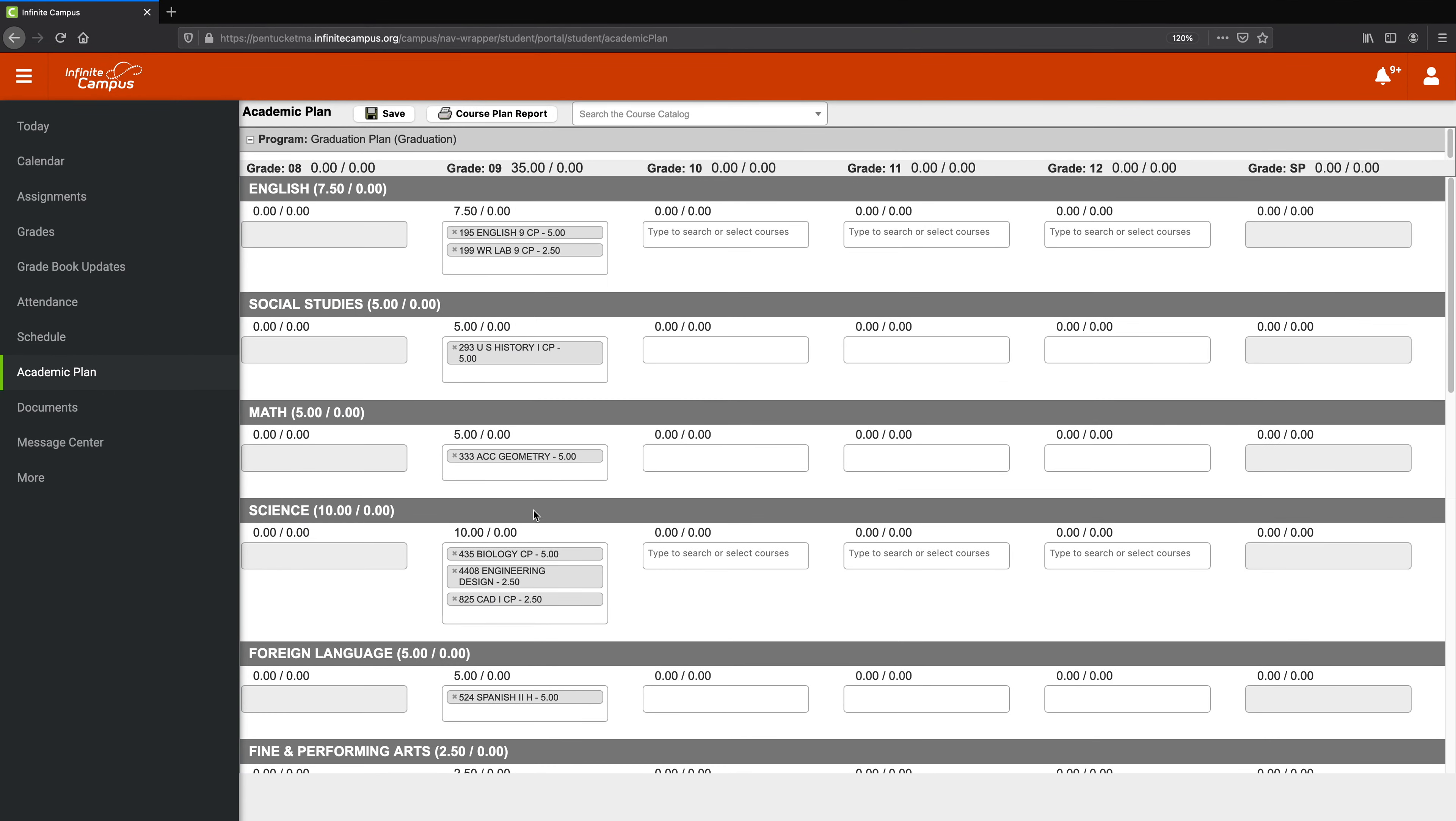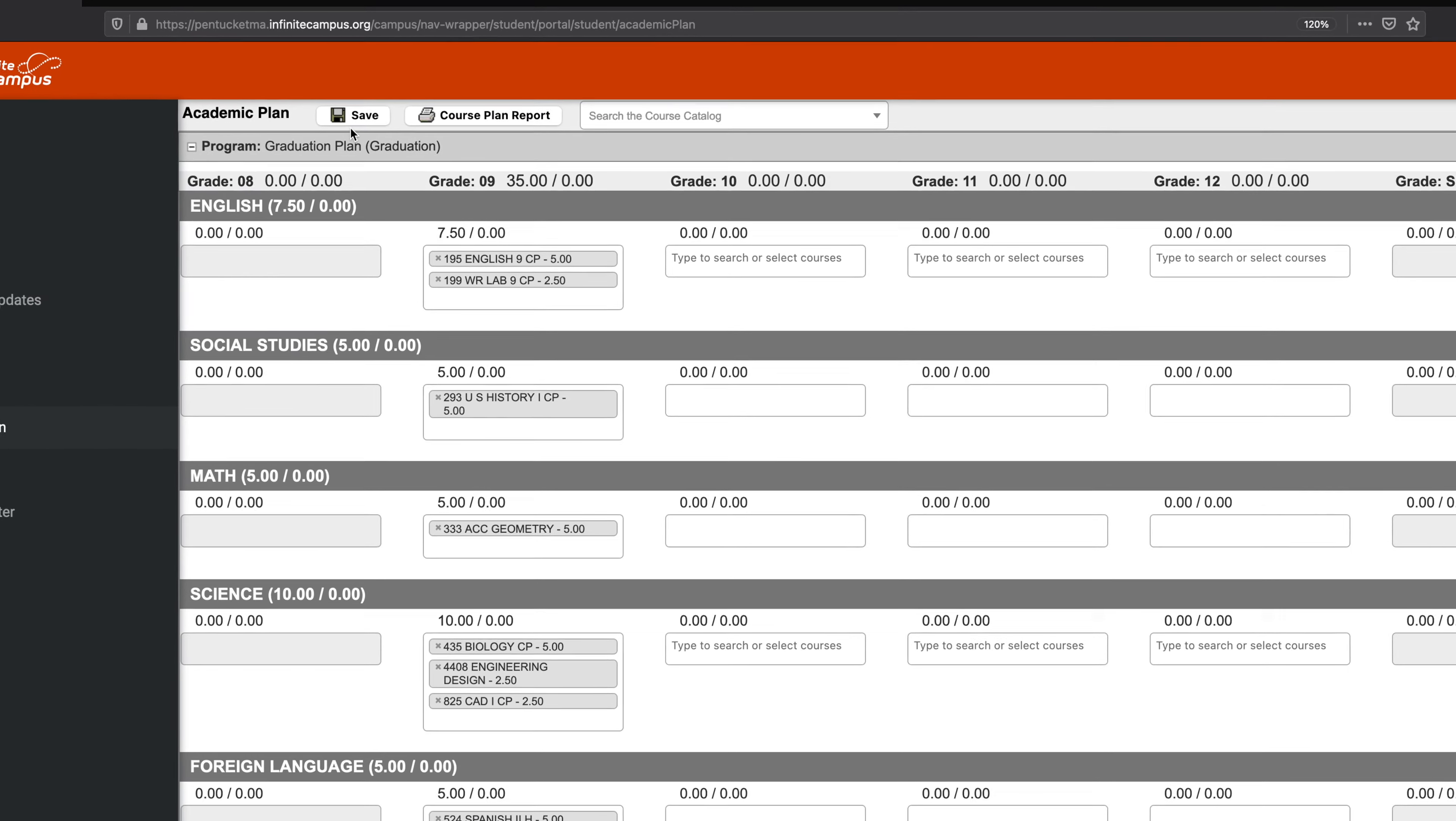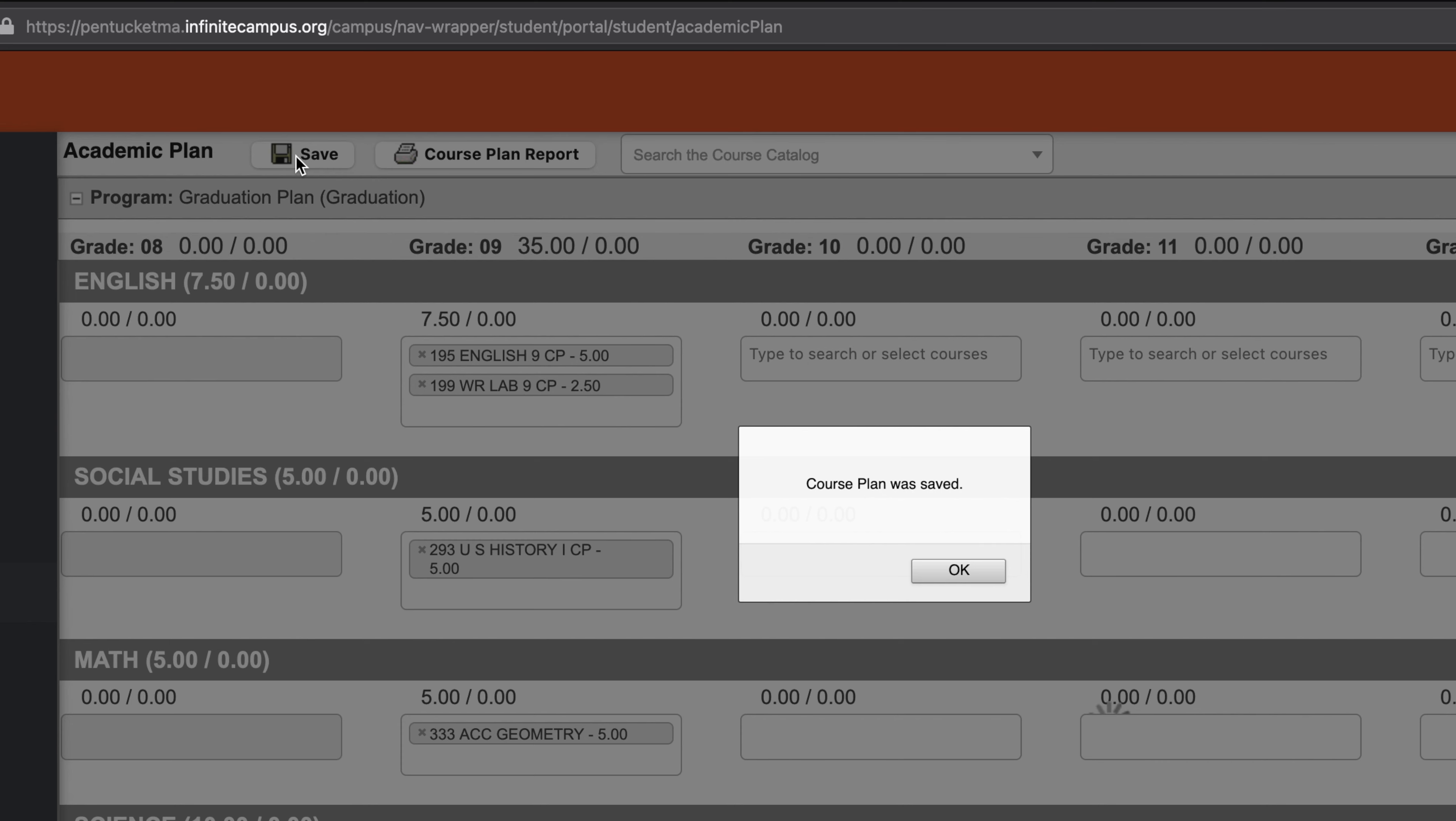And then, I just simply have to hit save. And our course plan was saved, and it's as easy as that.